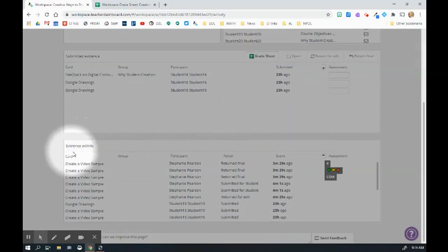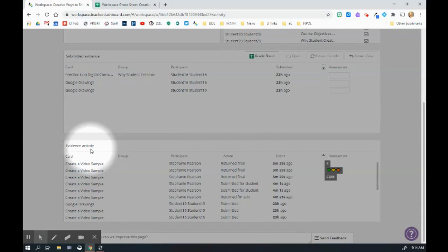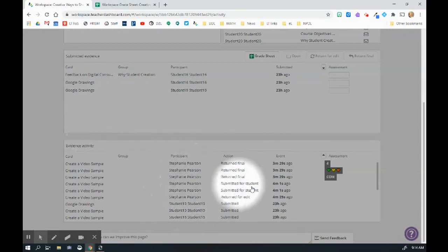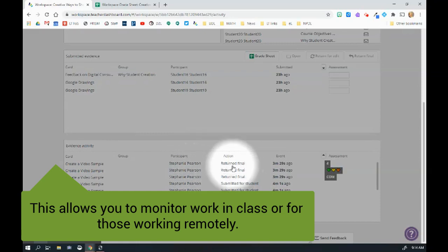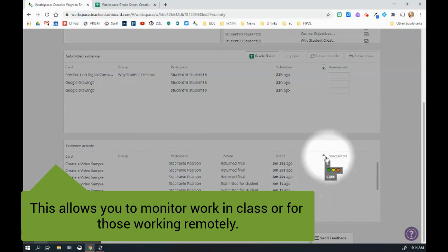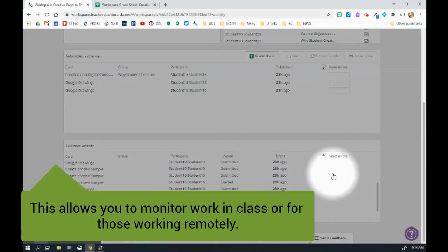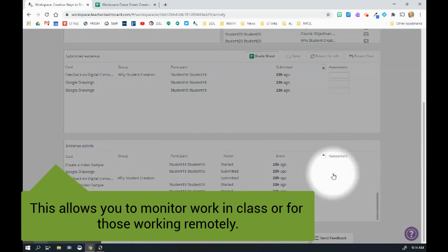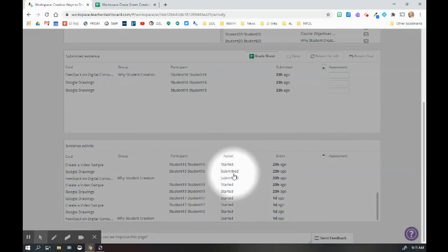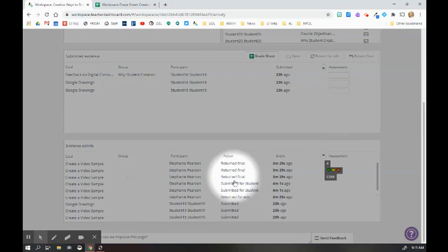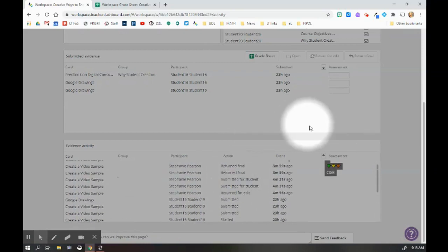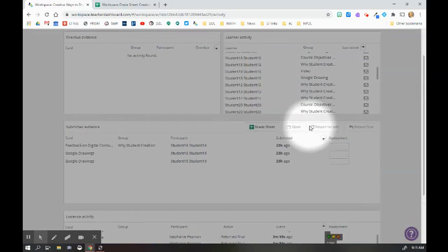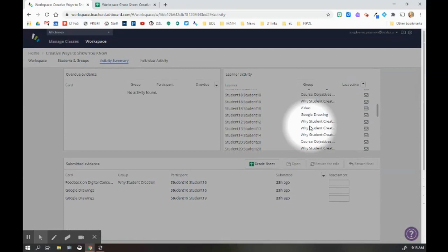The next thing I have here is evidence activity. So again, what is in the actual evidence card? You can see here who the participant is. You can see that I have returned for final for these assignments. And again, the assignments are all listed right there and I can scroll down and see who has started, who submitted and who has been returned for final. Really handy overview of how your class is doing in that particular workspace.